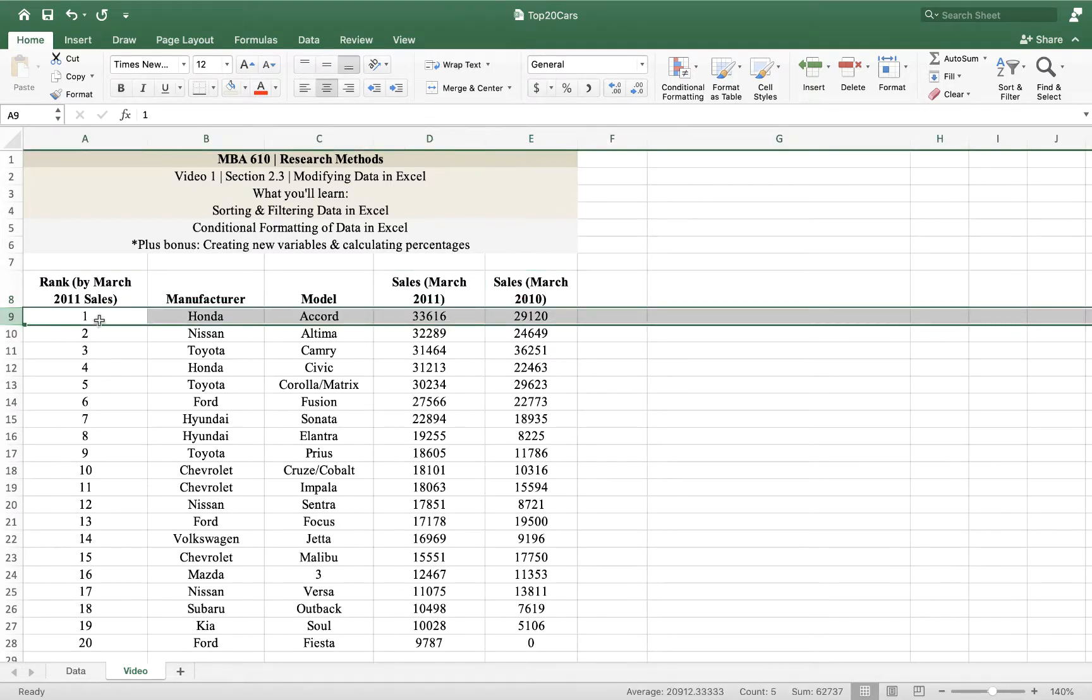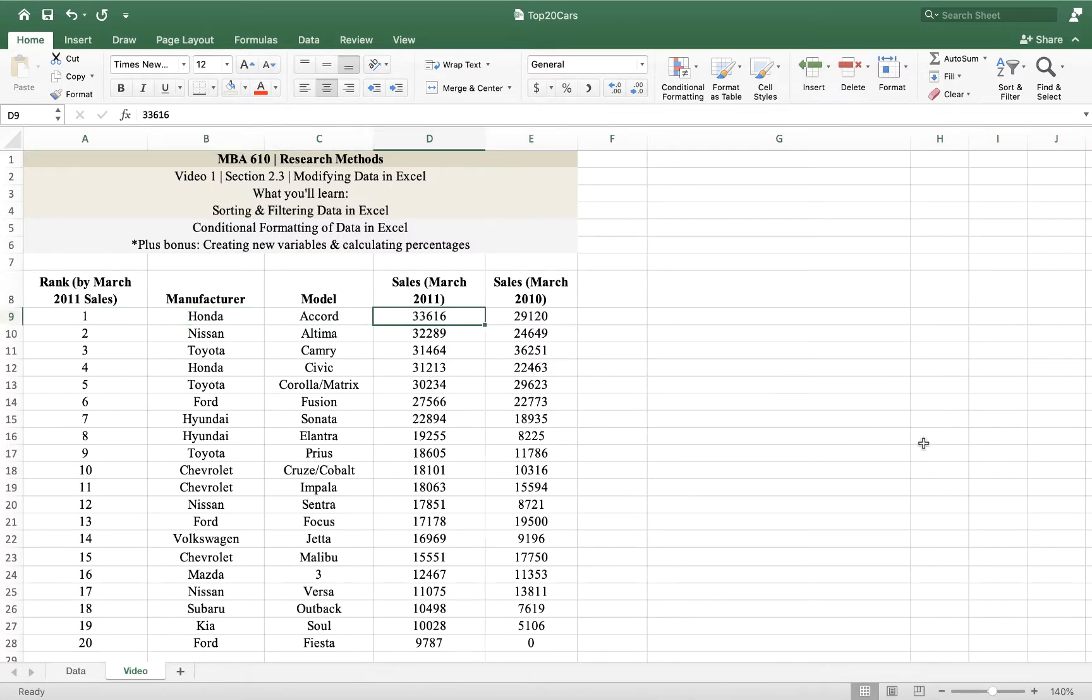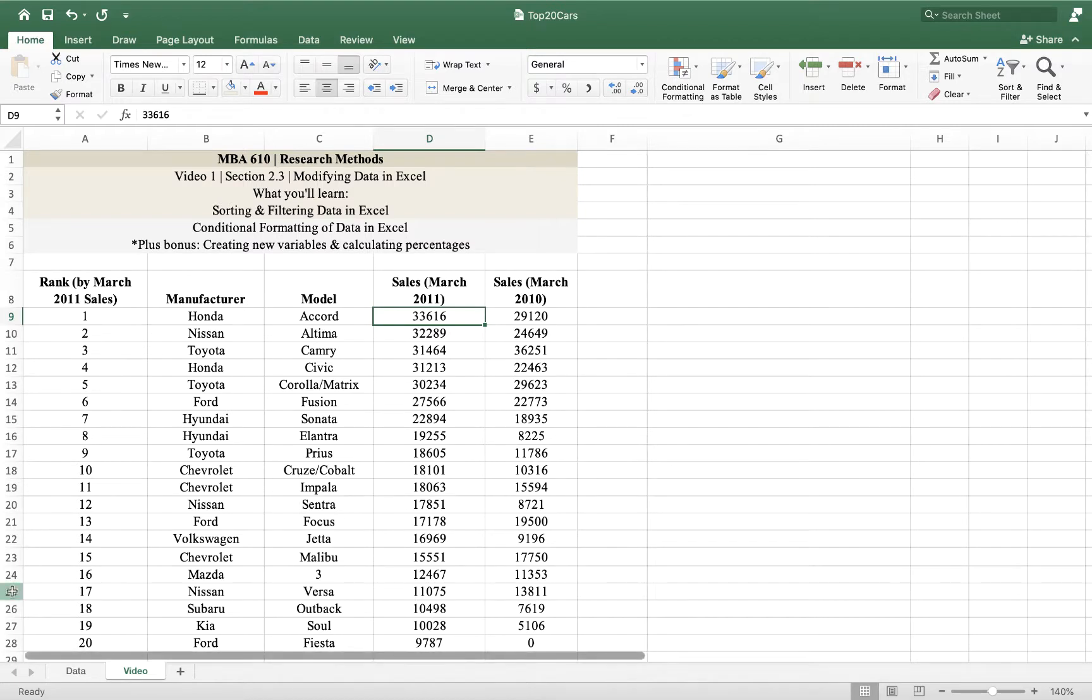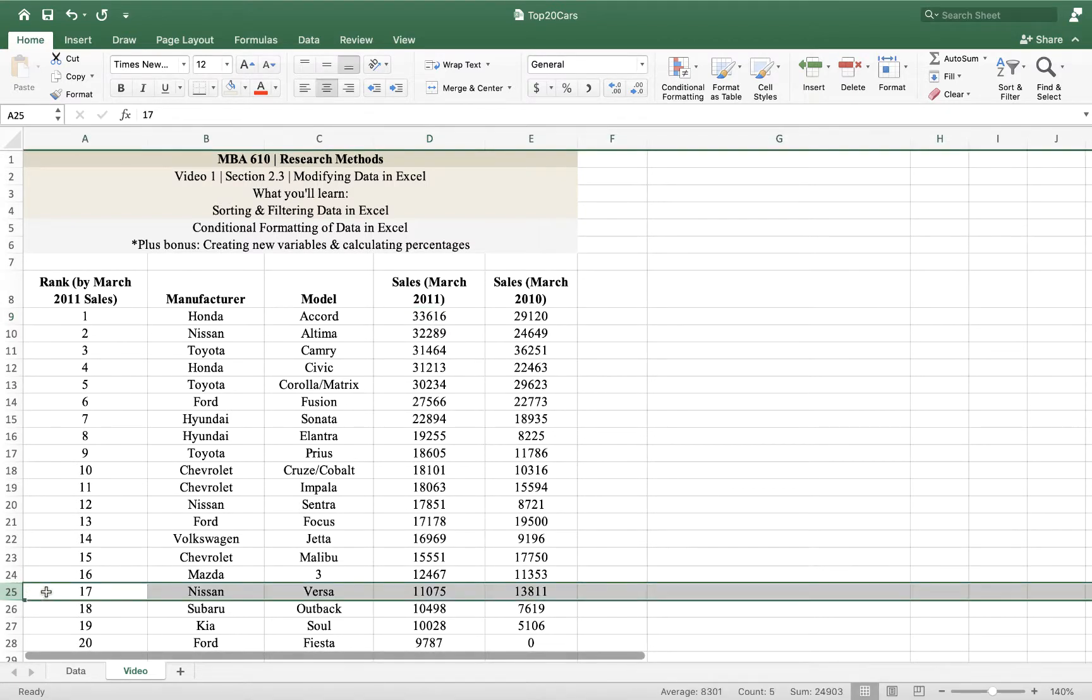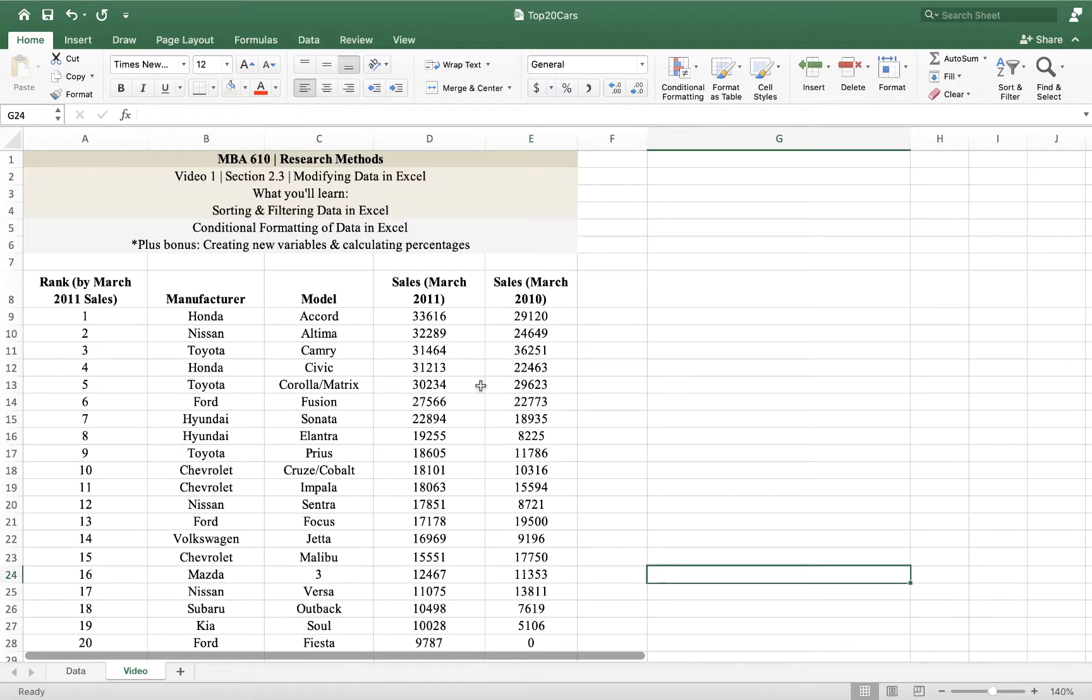In row nine is that first car, the Honda Accord, which had the highest sales in March 2011. Down here in row 25 is the 17th most popular car, the Nissan Versa, which sold 11,000 cars in March 2011. We are already sorted here by sales. We can sort this in a different way.